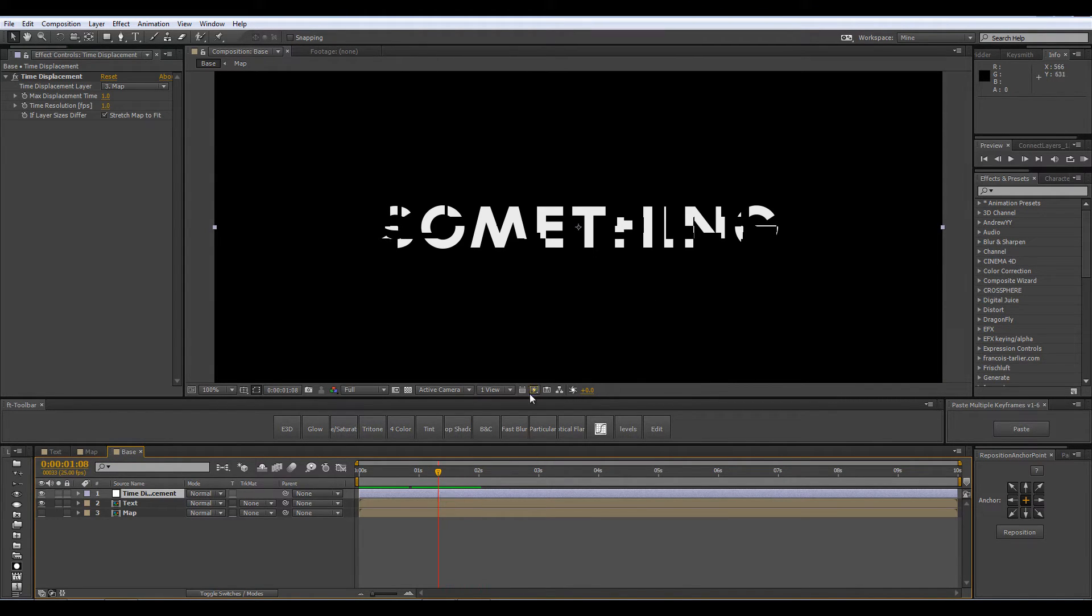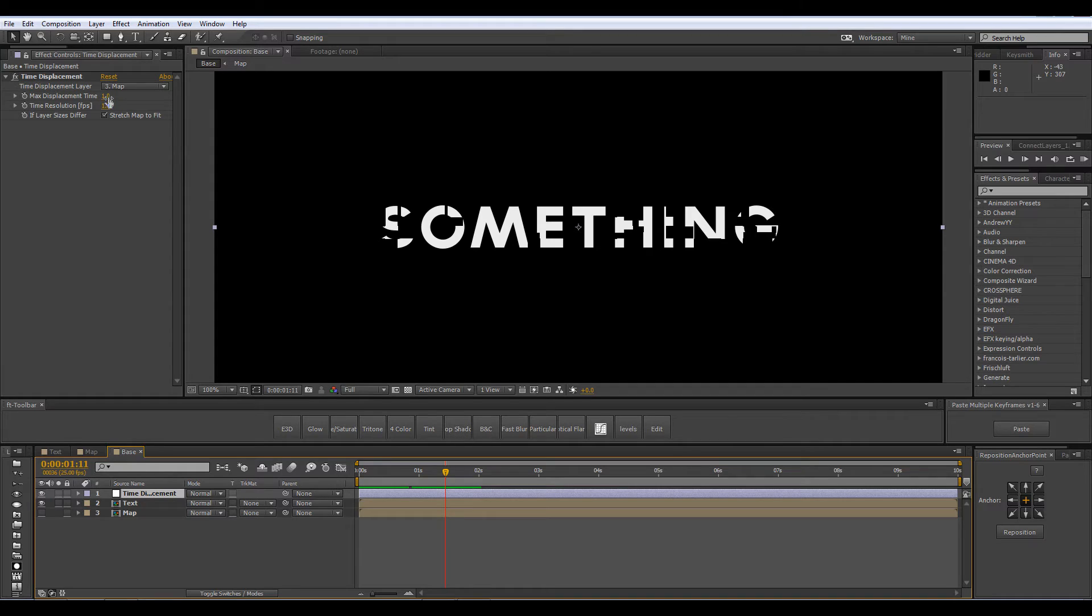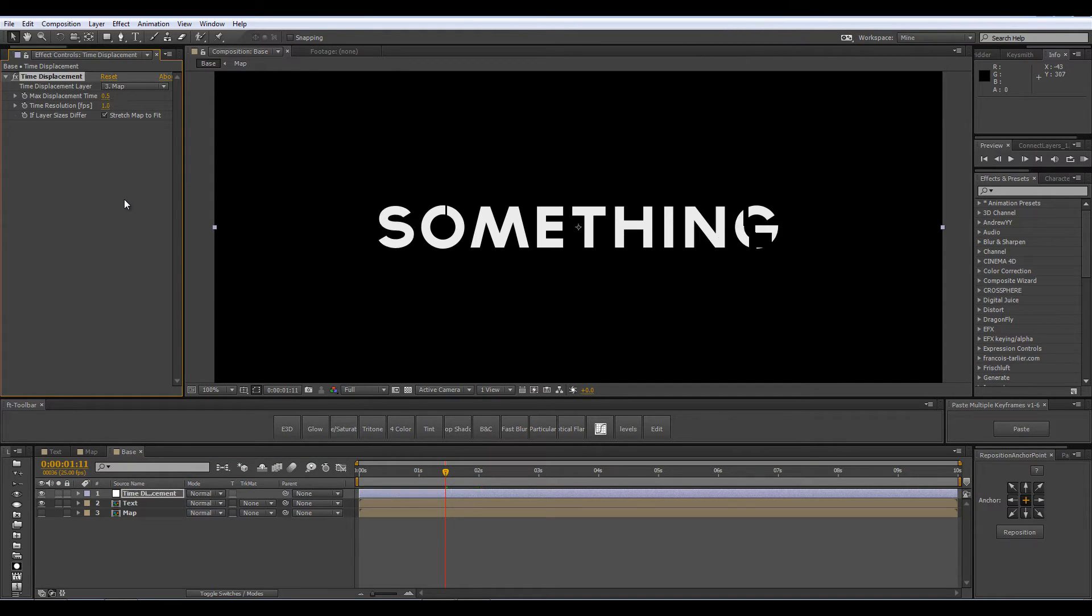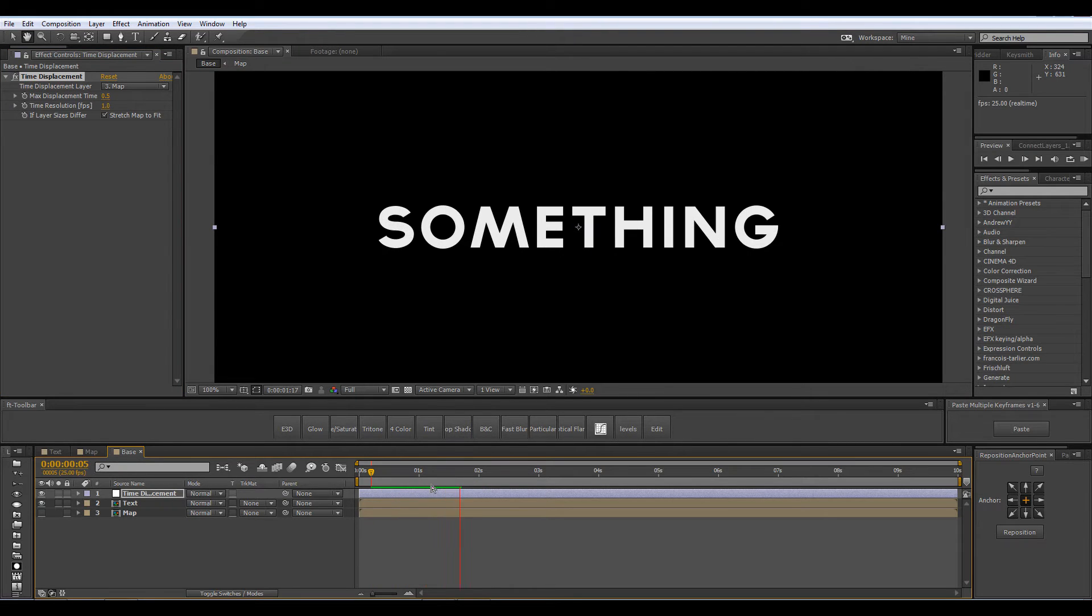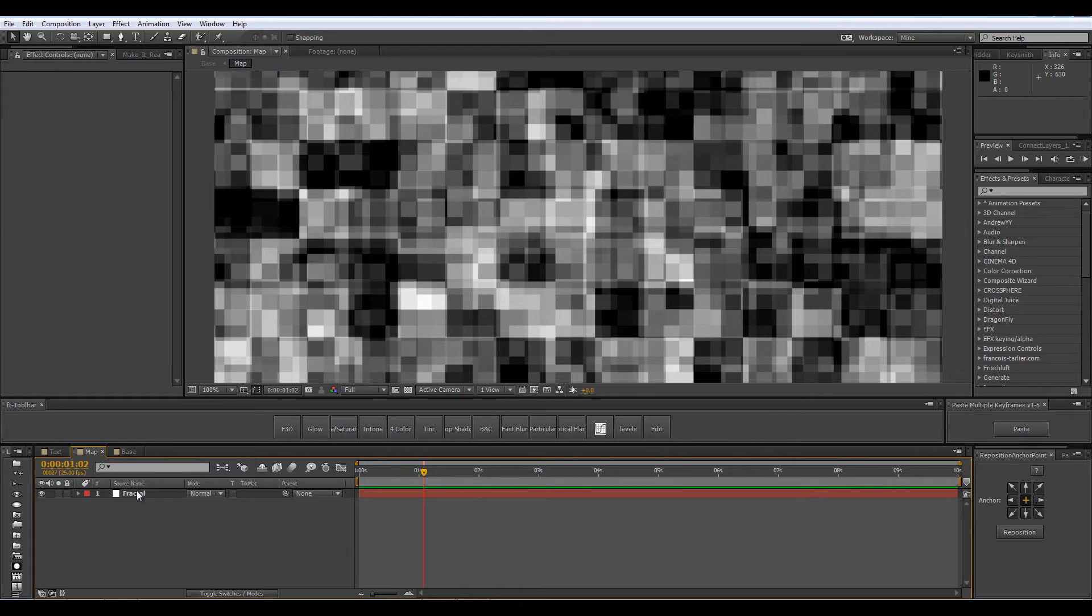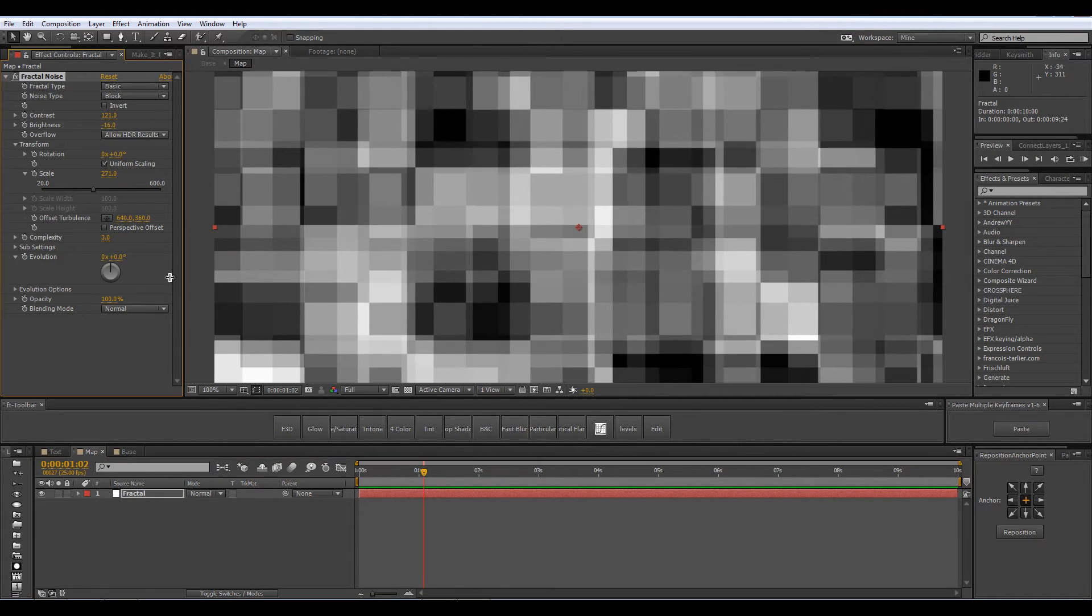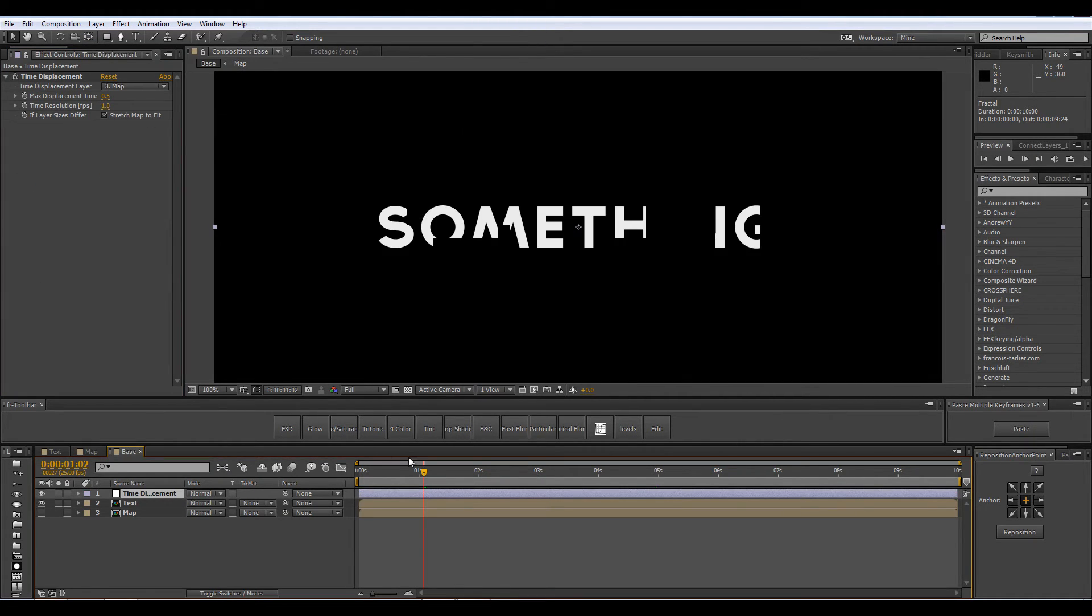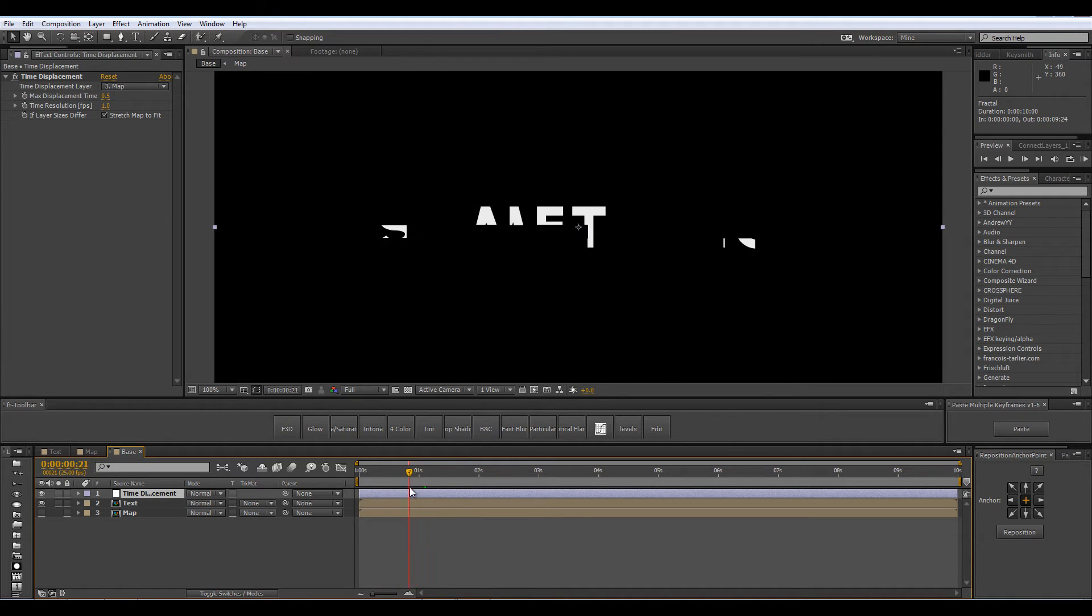And let's say you are not satisfied with the time it takes the text to appear you can simply decrease the max displacement time from 1 to let's say 0.5 and everything is happening a lot faster. If you are not satisfied with the amount of detail on the screen which means you want more or less blocks you can go into your map and change the fractal noise effect which is very easy to use.